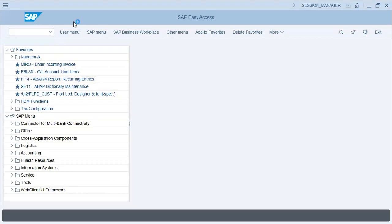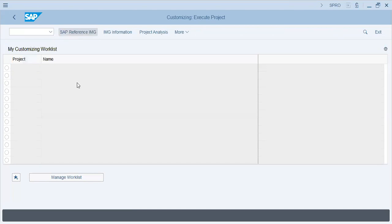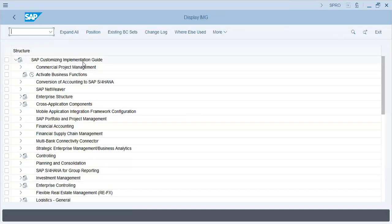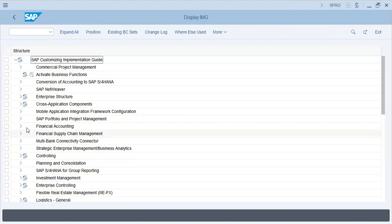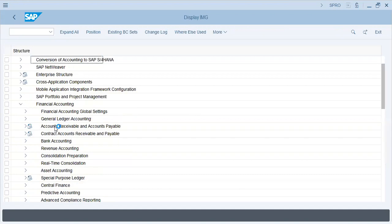SPRO configuration reference IMG - let's dig into something more in depth.